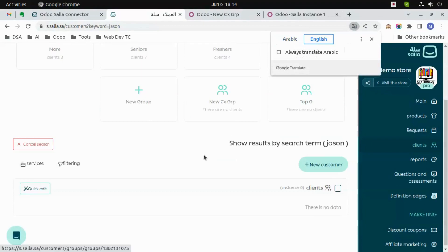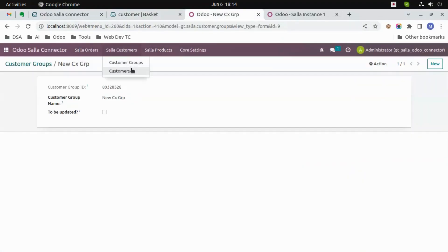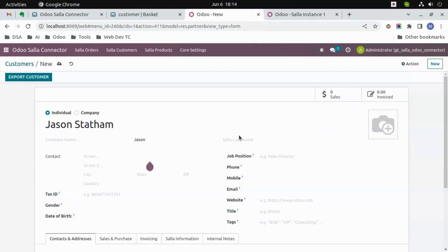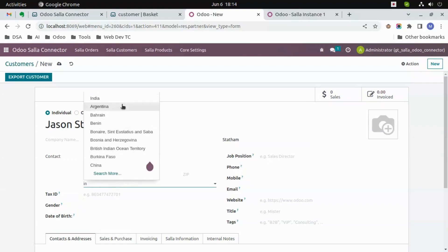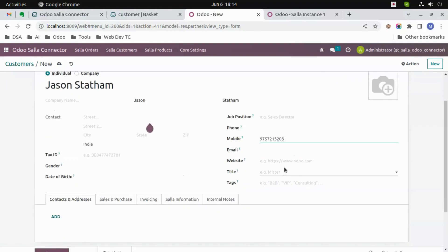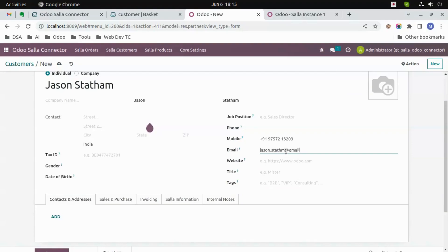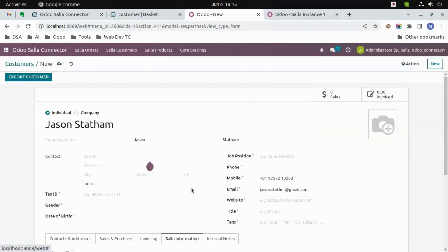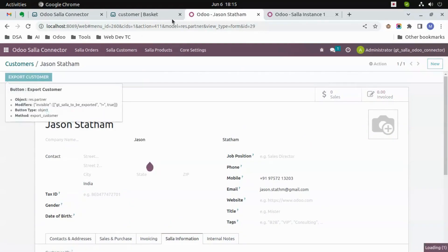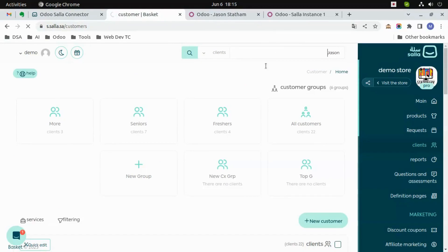We will go to Wudu and create a new customer with the name 'Json Statum'. Click on New, write the name 'Json Statum', and copy the same as first name and last name, because it is a compulsory field in Salla. Select the country as India, give a mobile number — 9757213203 — and the email as JsonStatum@gmail.com. Then select the instance from the Salla information page and click on 'Export Customer'. After a few seconds in Salla you can see that a customer with the name 'Json Statum' has been exported.